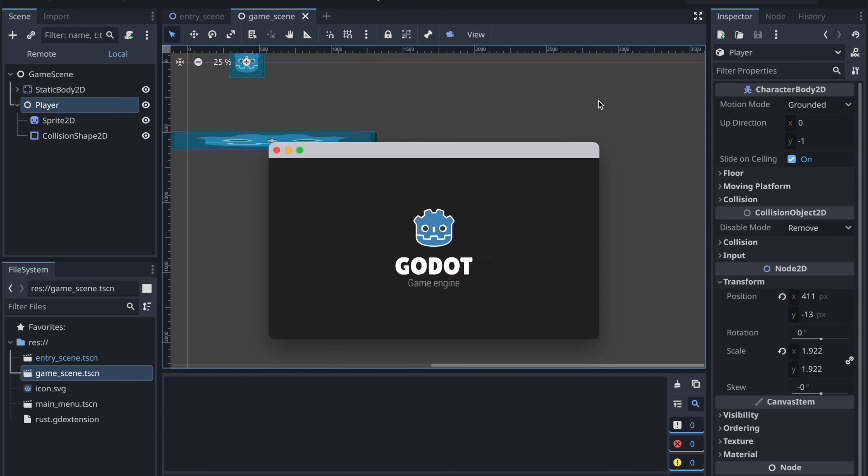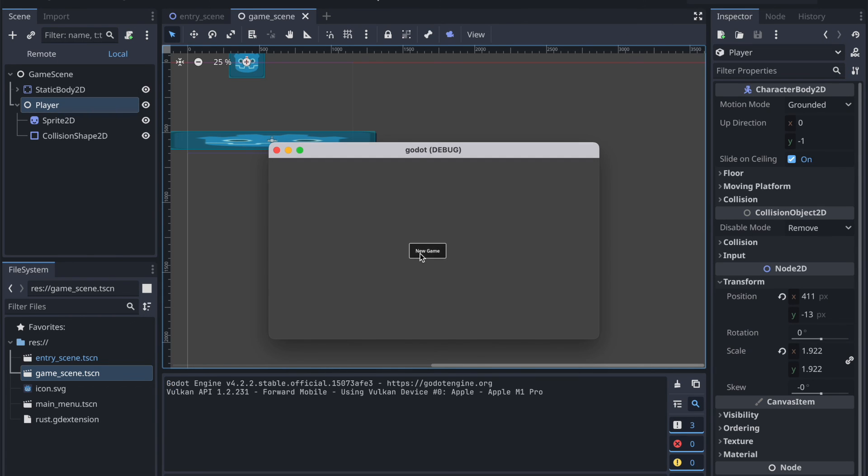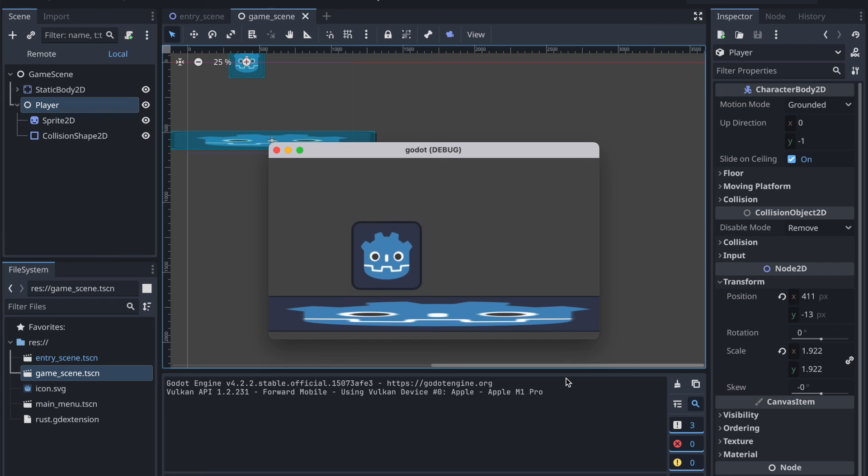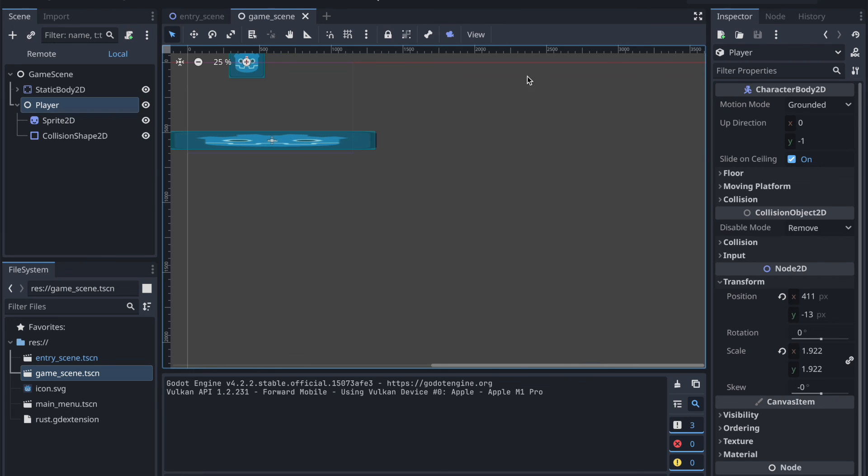And now let's try it out. Normally once the collider happens it should remove the player. Yes! And it worked.